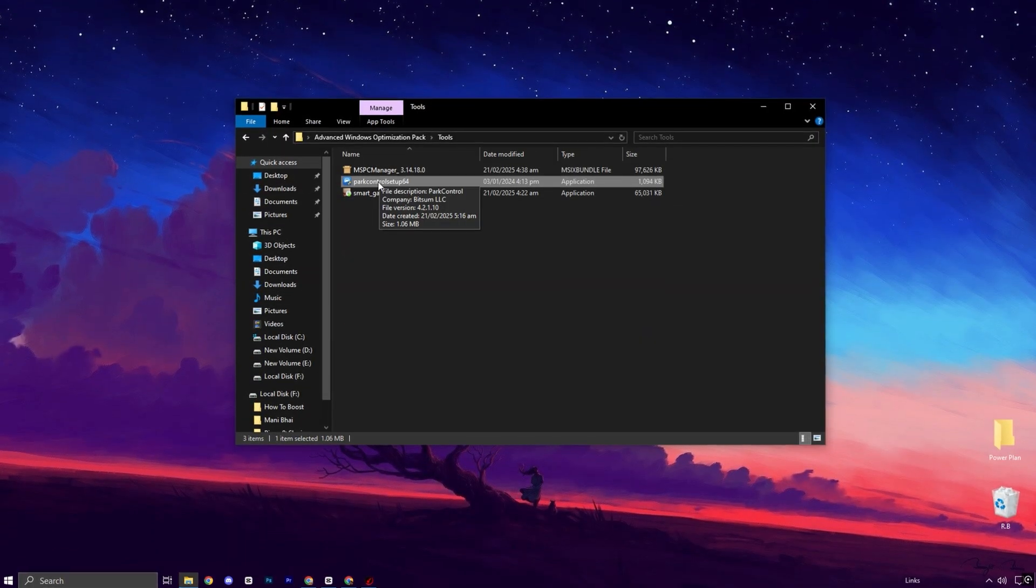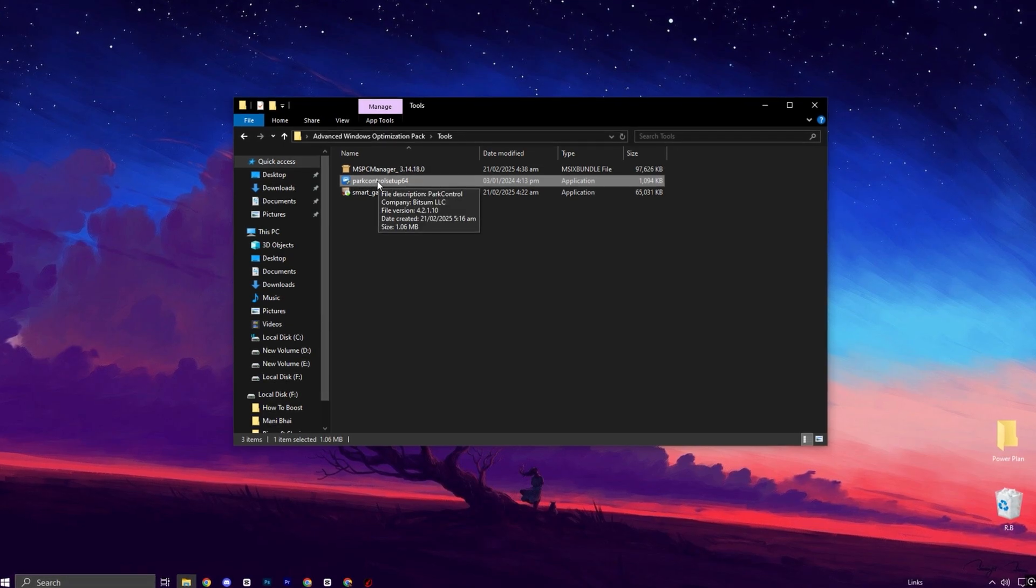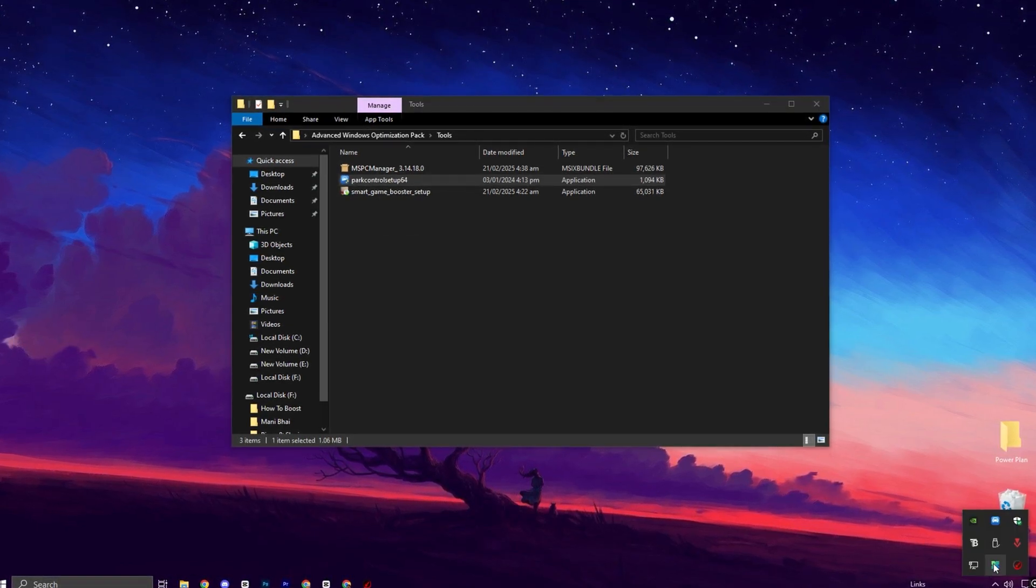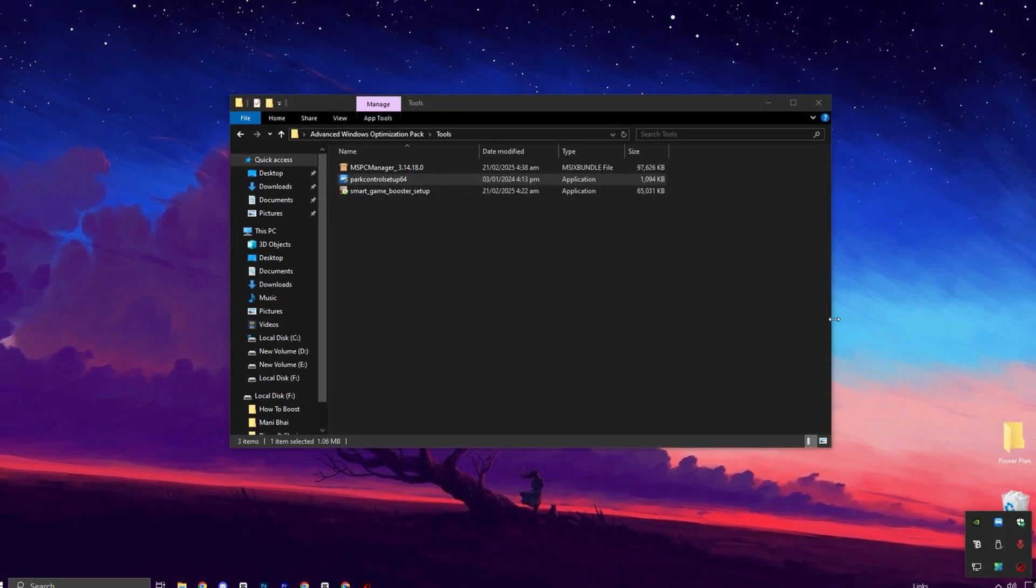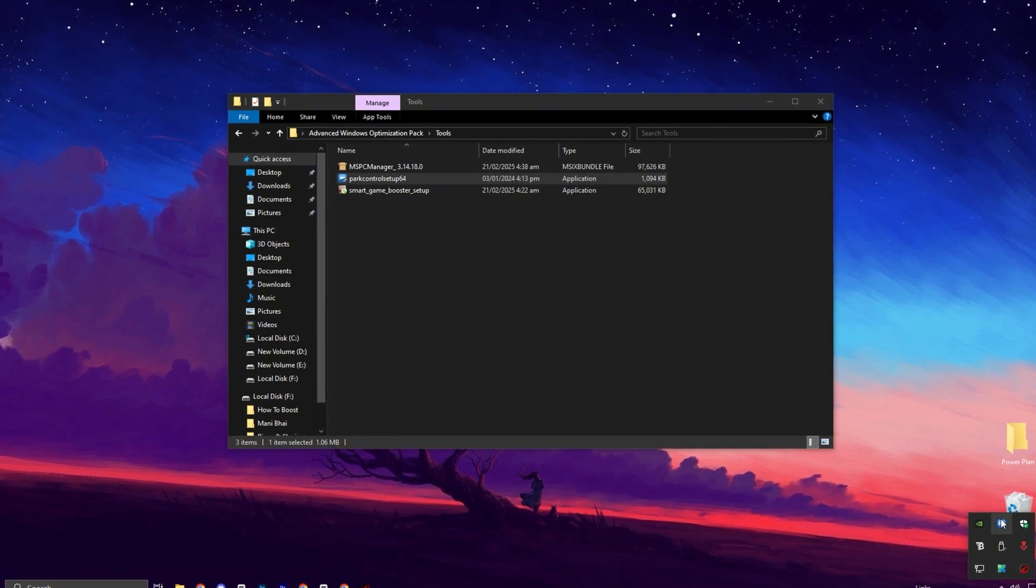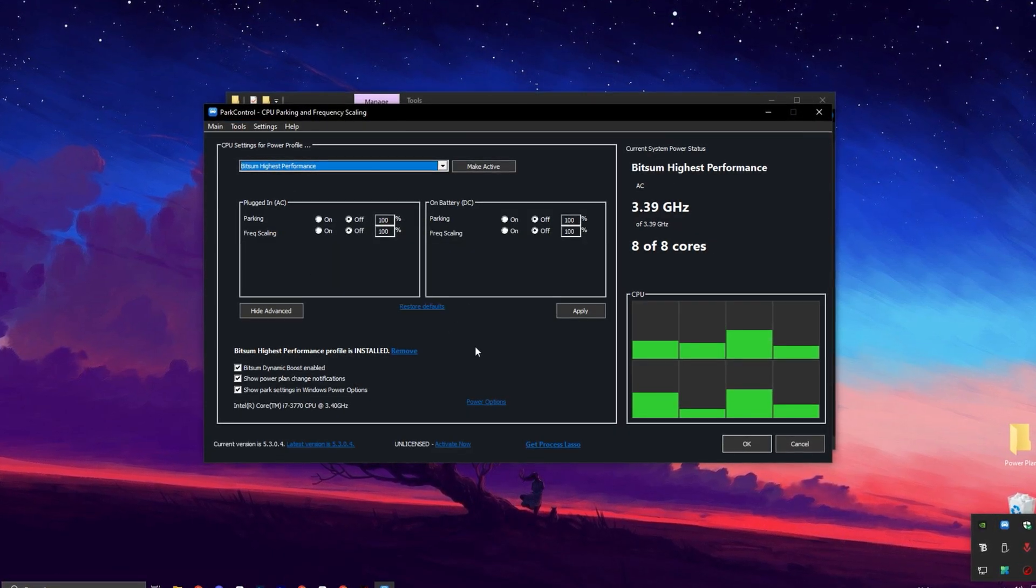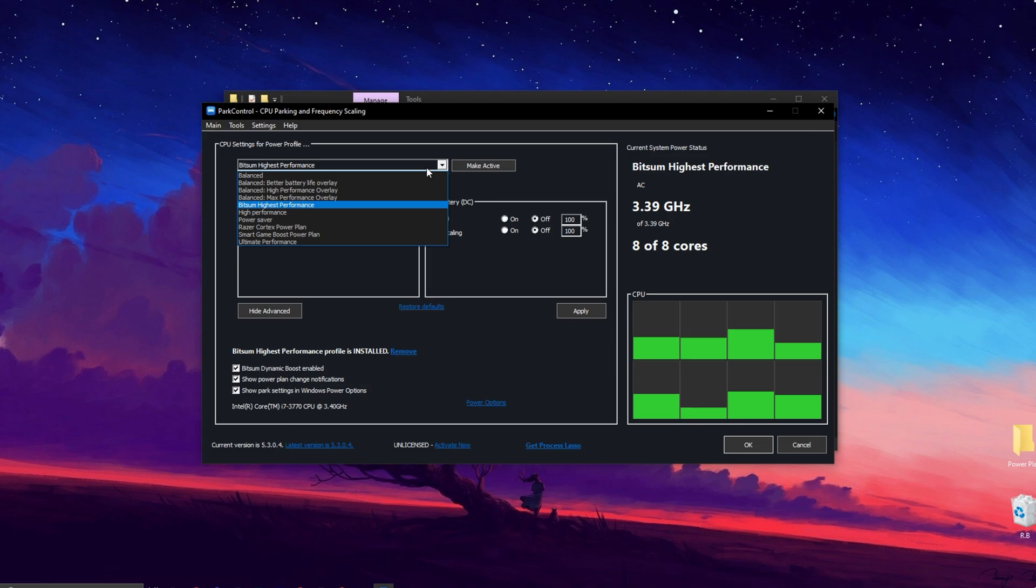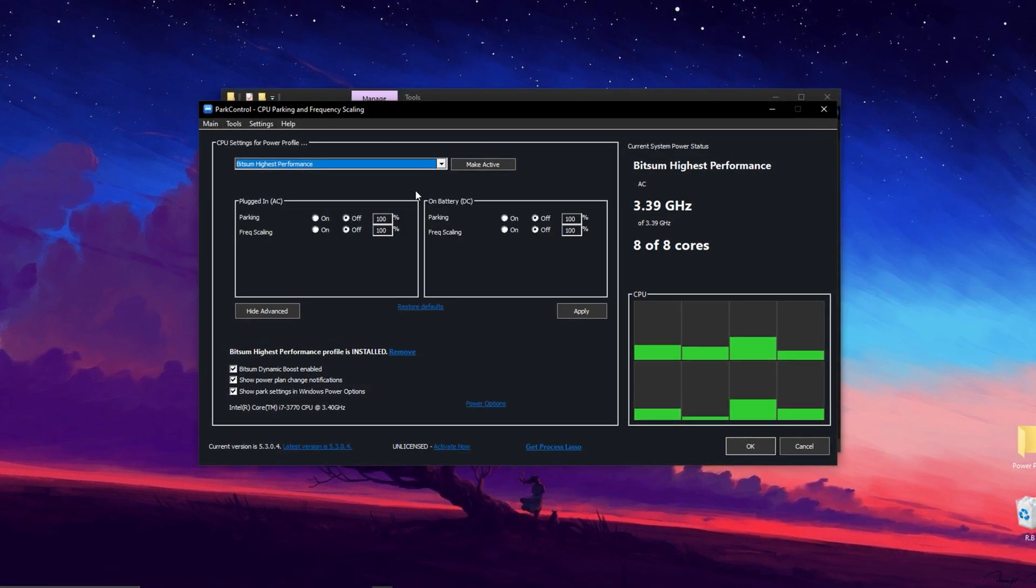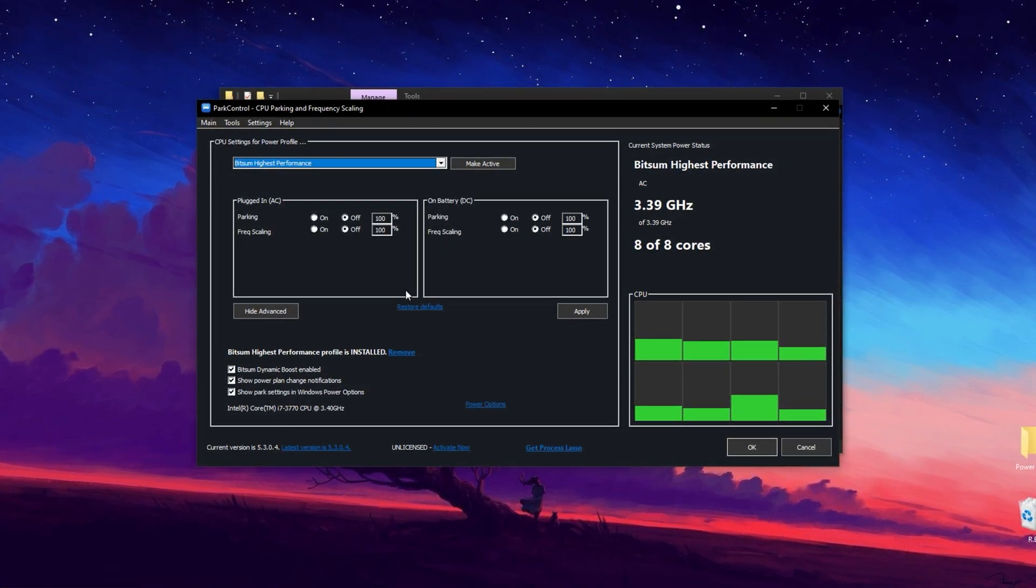To get the most out of your CPU's performance, start by downloading and installing the Park Control application, one of the best tools for optimizing power settings. After installing, launch the app and scroll down to select a performance profile. Choose Bitsum Highest Performance for the best results.